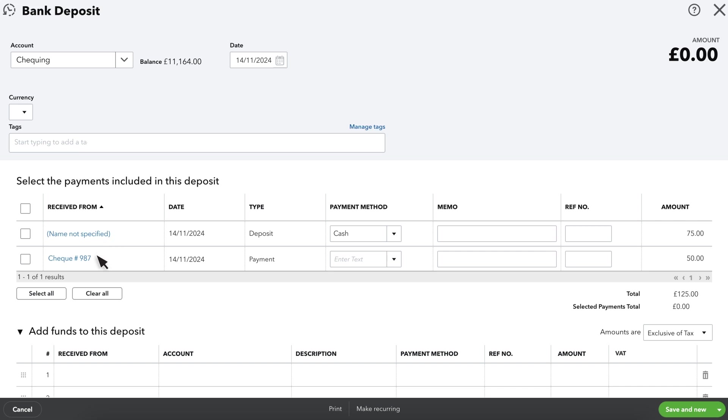QuickBooks shows all the transactions from your undeposited funds account. You'll notice the total matches what you saw in the chart of accounts.